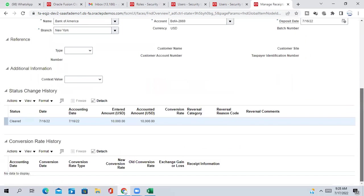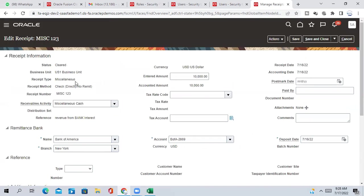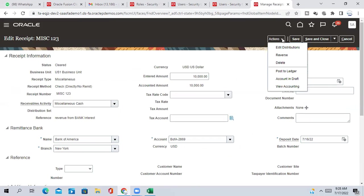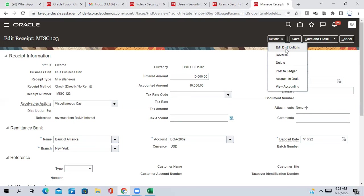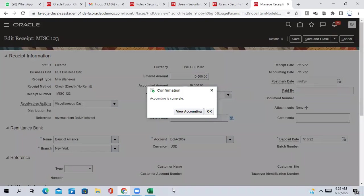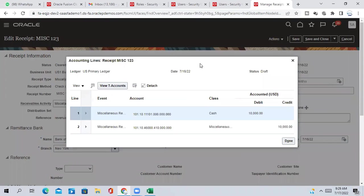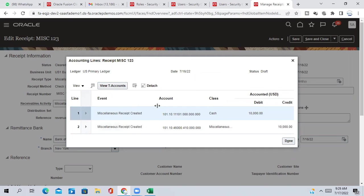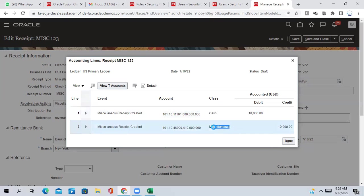Here you see all the information have been saved. You can go to action and if you want to edit the distribution, here if you are not happy with accounting you can go and manually edit the distribution. Or then you just account in draft, accounting is complete, view accounting. You can see here directly the cash account is debited, cash account is debited and miscellaneous receipt account is credited.